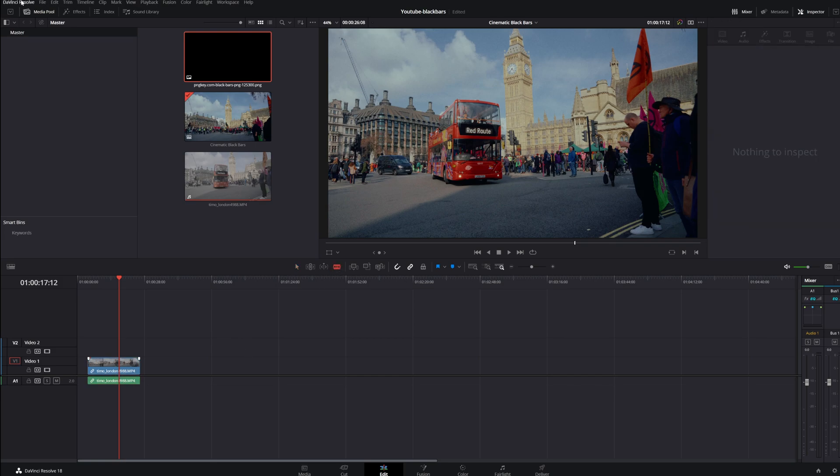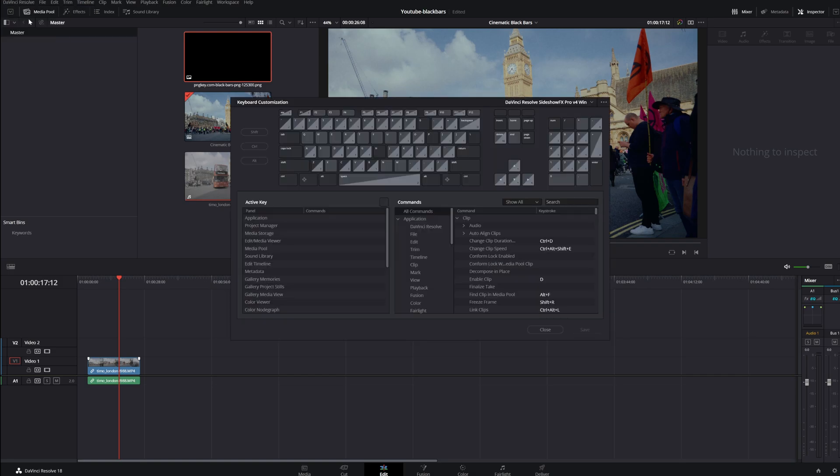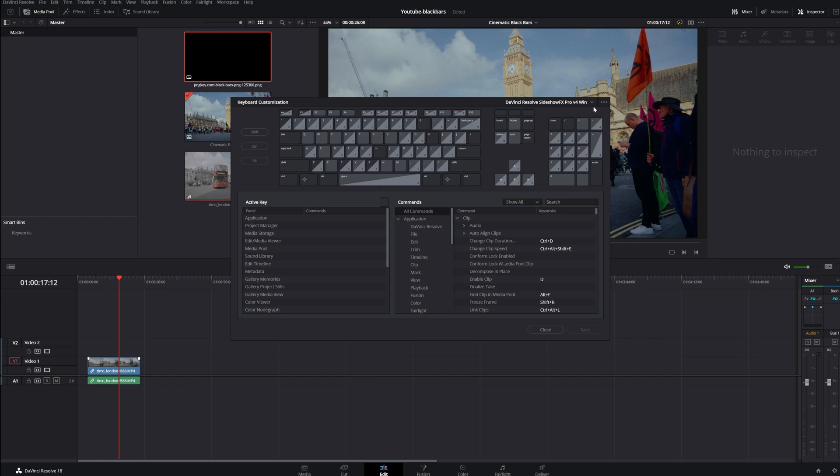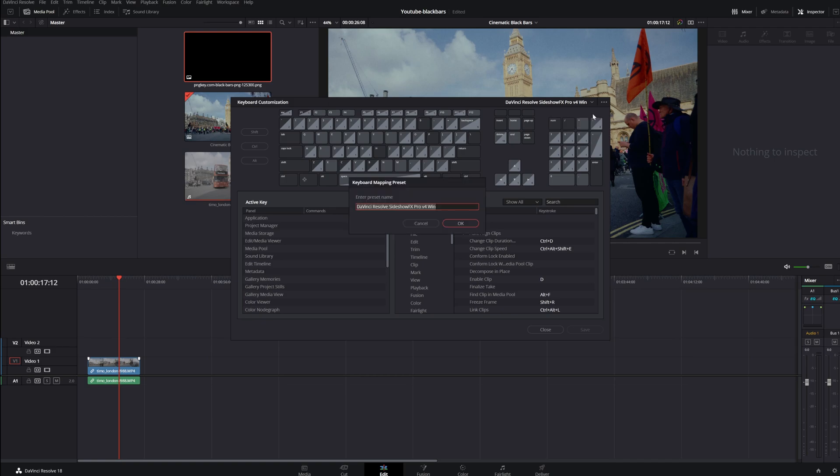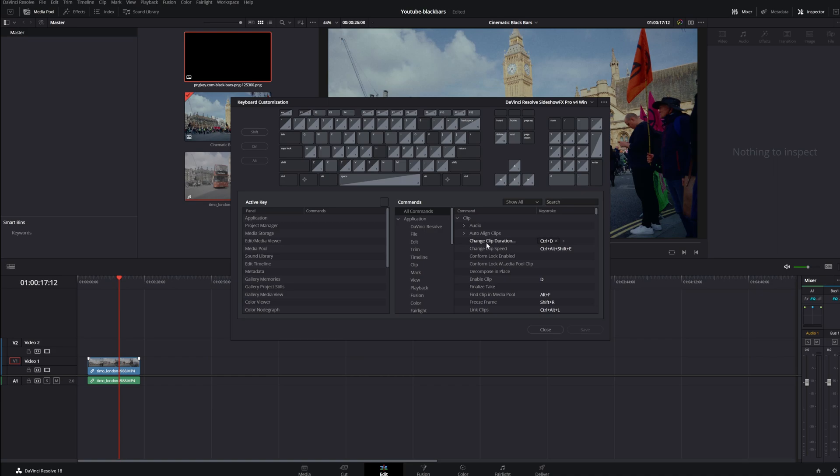Let's go back to the keyboard customization. So in here you can create your own shortcuts and if you want to save that keyboard customization that you really like you go to the three dots up here and then you're simply going to save as a new preset. Okay and then you can write the name that you want to save. I'm not going to do this because I have my own keyboard customization shortcuts.